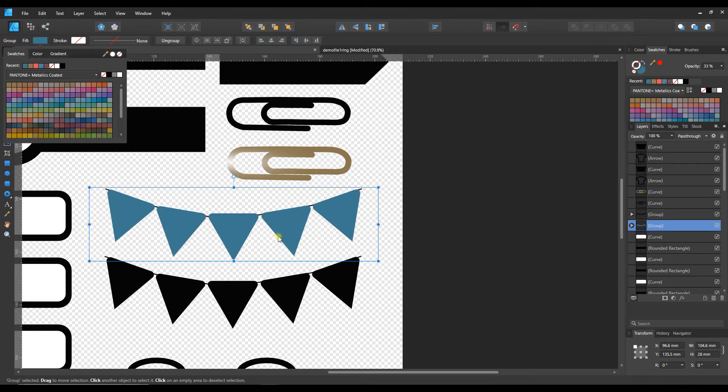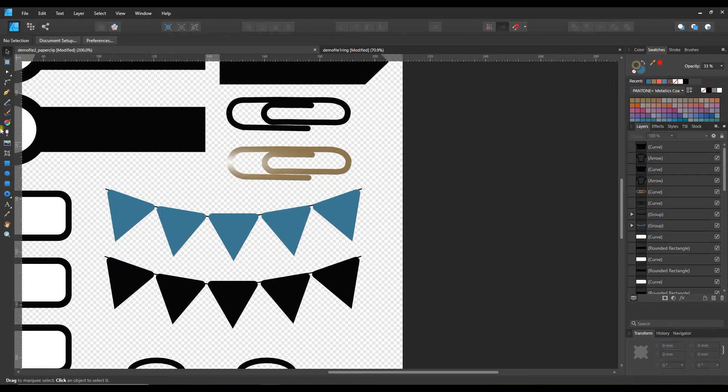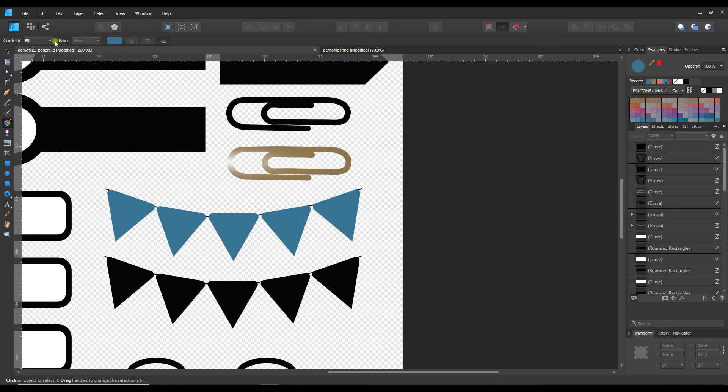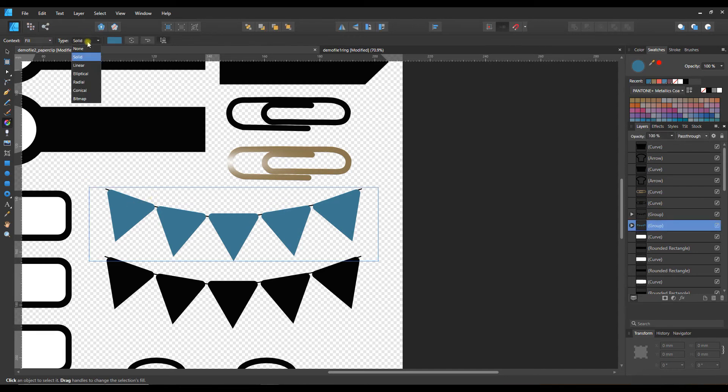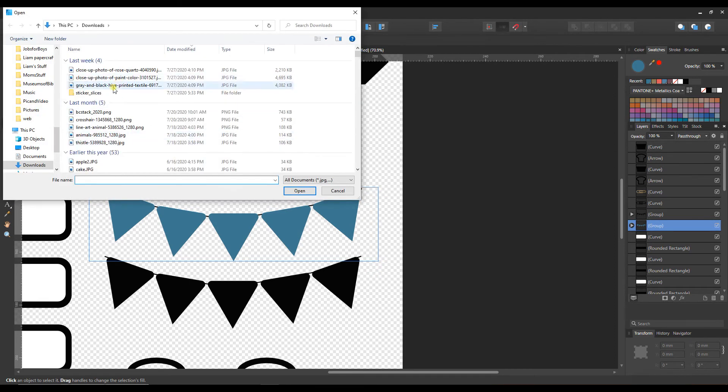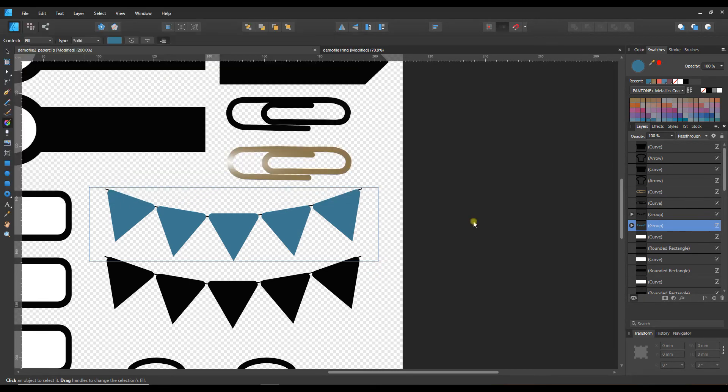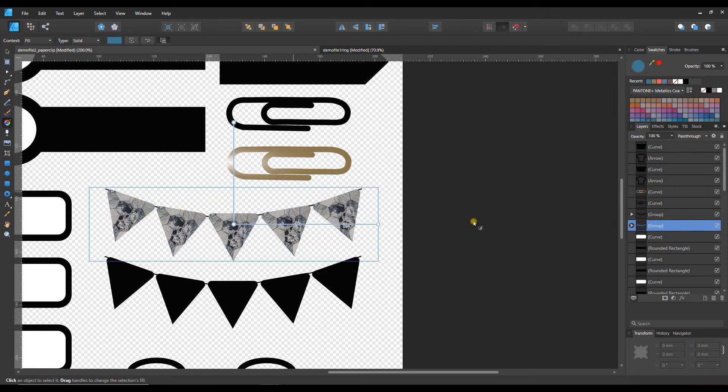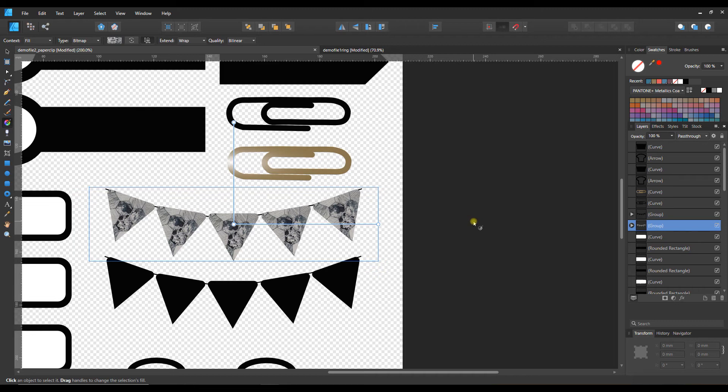You can also fill that with a pattern. We could go back to the fill tool and go to fill and type. We need to select it first, bitmap, and let's do a different image here. So that fills our flag with a different pattern.